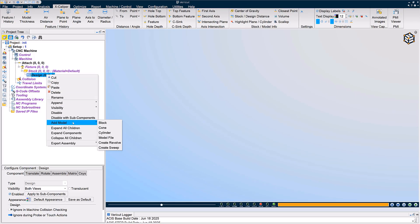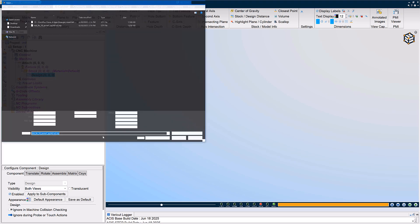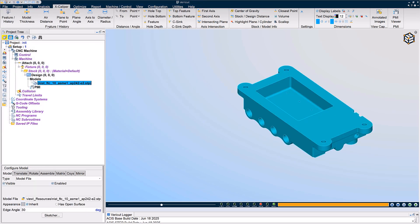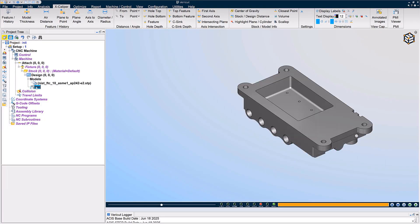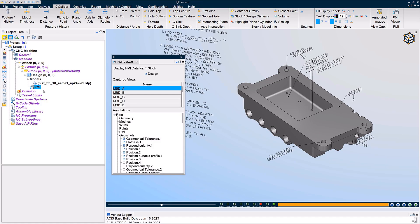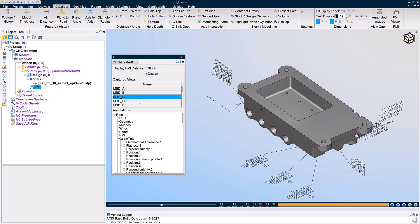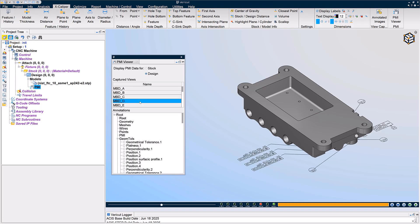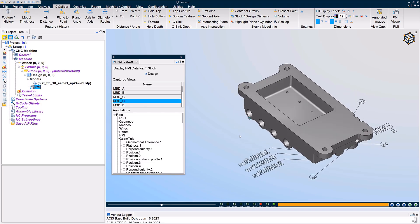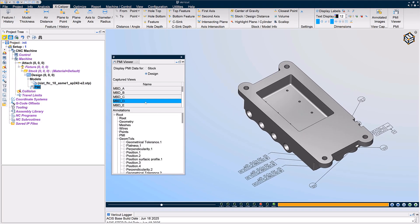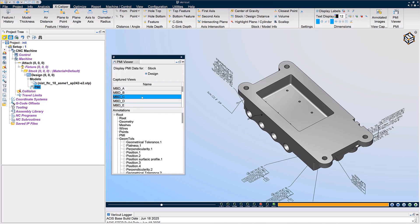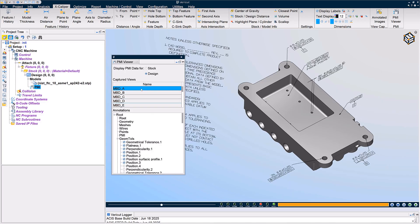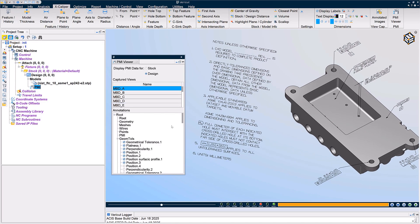VeriCut 9.6 improves your inspection and compliance workflows with the ability to import and display 3D PMI data, including dimensions, annotations, and ISO 10303 step AP 242 compliant information. Users can show or hide PMI content as needed and capture this data in inspection images or reports for easy documentation and sharing. For more information on PMI support, see the VeriCut help.